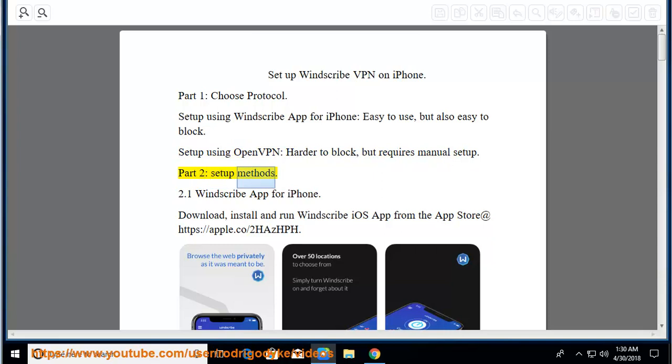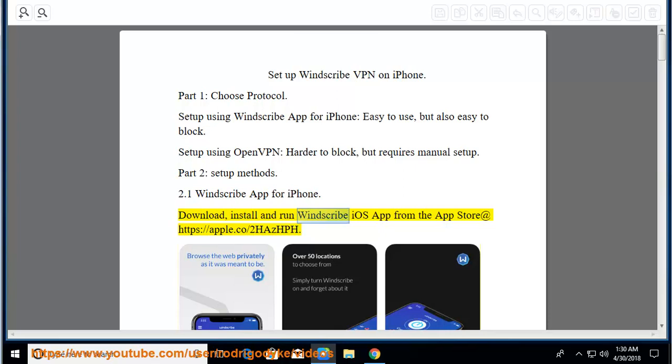Part 2: Setup Methods. 2.1 Windscribe app for iPhone. Download, install and run Windscribe iOS app from the App Store at https://apple.co/2hASHPH.